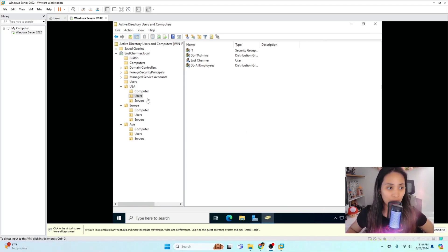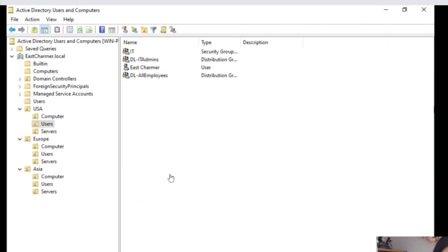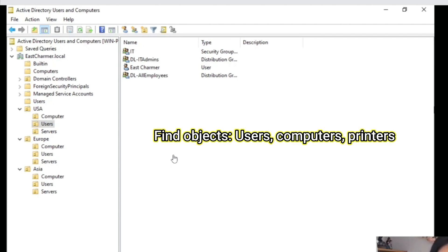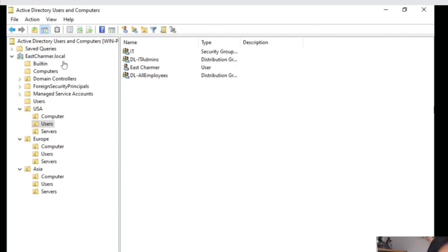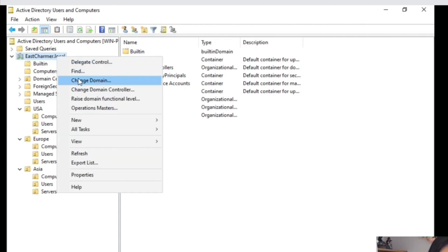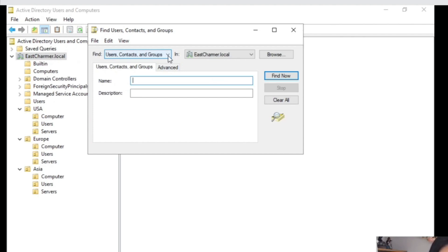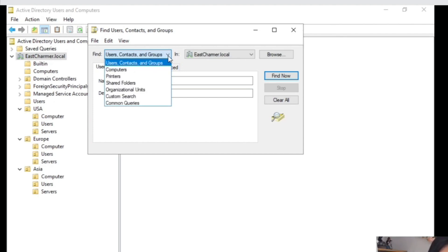There's already a structure for everything, so you don't need to be creating users — we typically don't create users manually. I'm going to show you how we use Active Directory in the workplace. The first and most basic task we do is to find users, computers, or assets. The easiest way to do that is to go to the domain, right-click on it, and click on Find. There's a dropdown where you select what you're looking for.